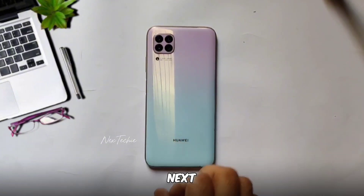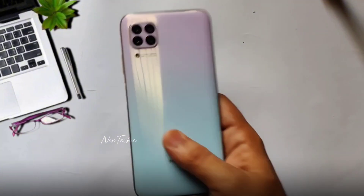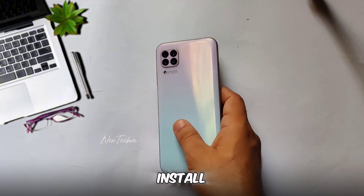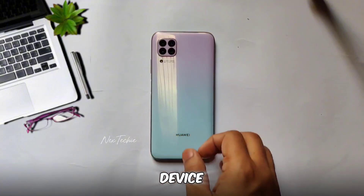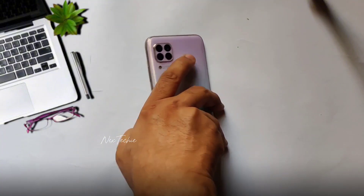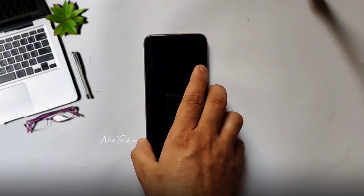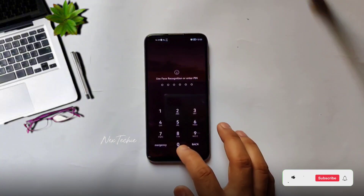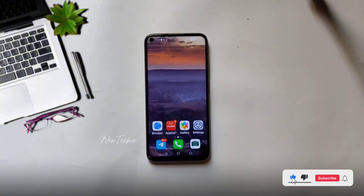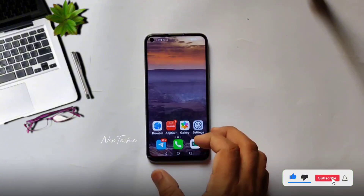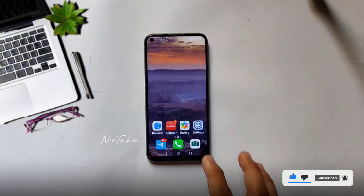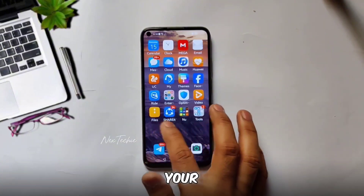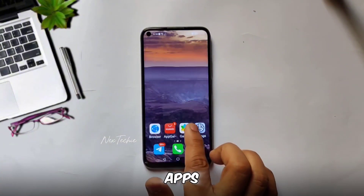Hey everyone, welcome back to Next Techie. Today I'm going to show you how to install Google services on your Huawei device using Aptoid. If you've been missing your favorite Google apps, stick around.